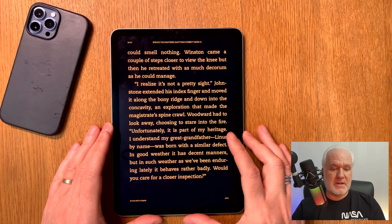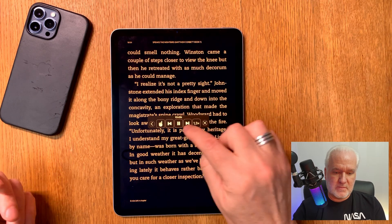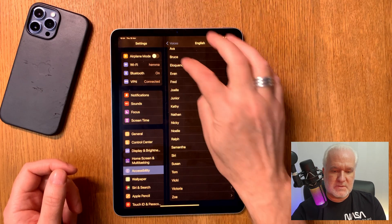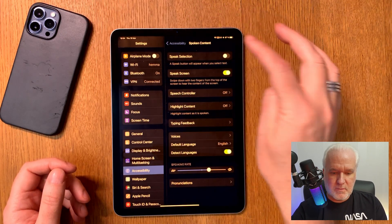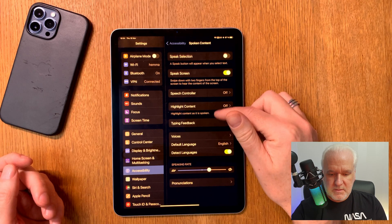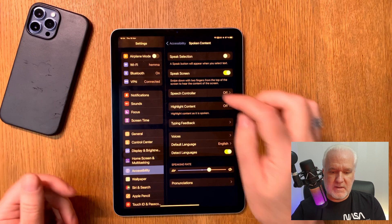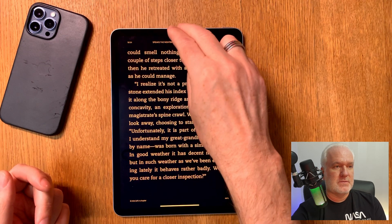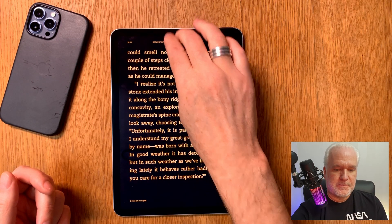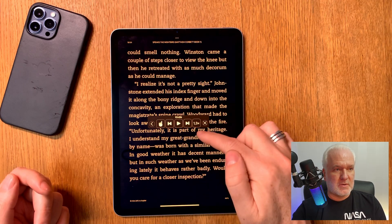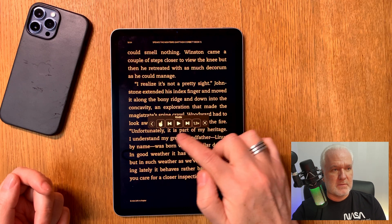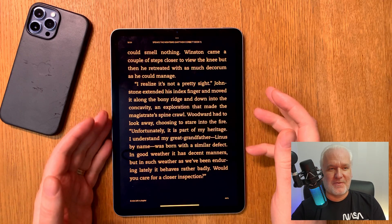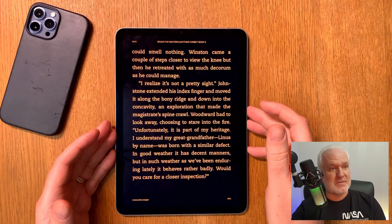Why use a really expensive service when you can do this in practically any app that has text on screen? You can do this really easily, and once you have chosen your voice and set everything up, you use this feature with just two fingers — swipe down to start. Here you have controls: you can raise and lower the speed, go back and forward pages, and play and pause.